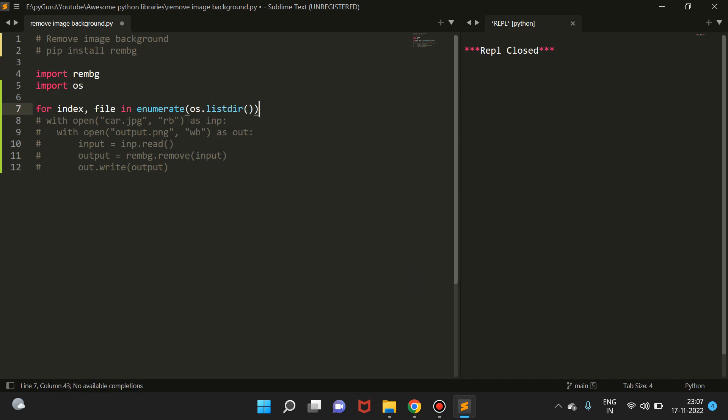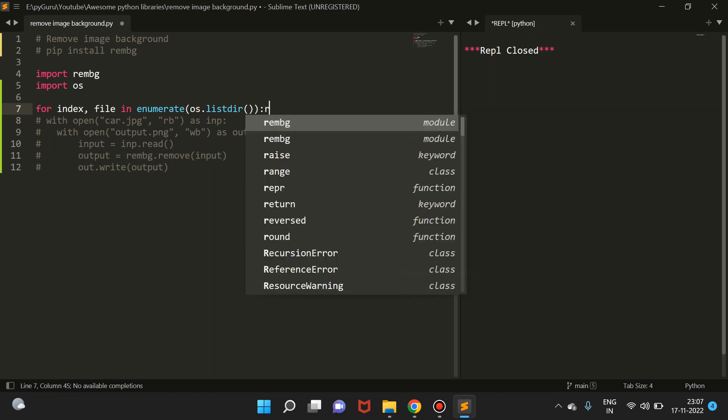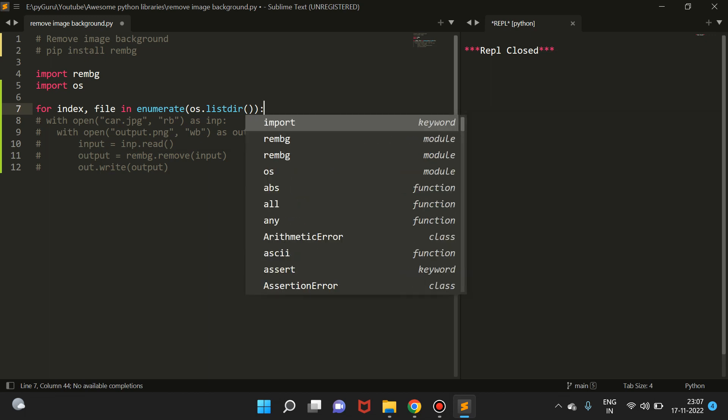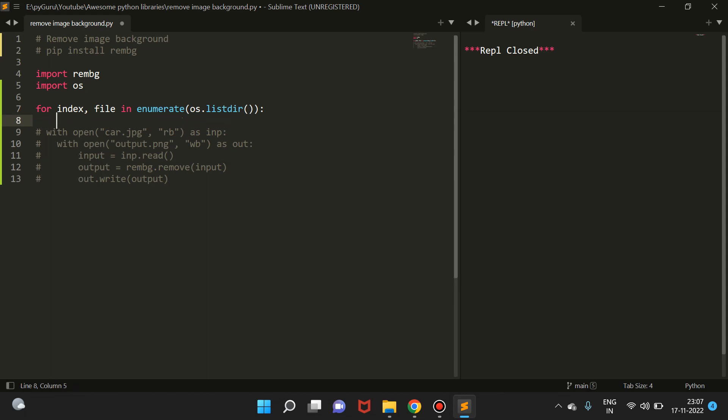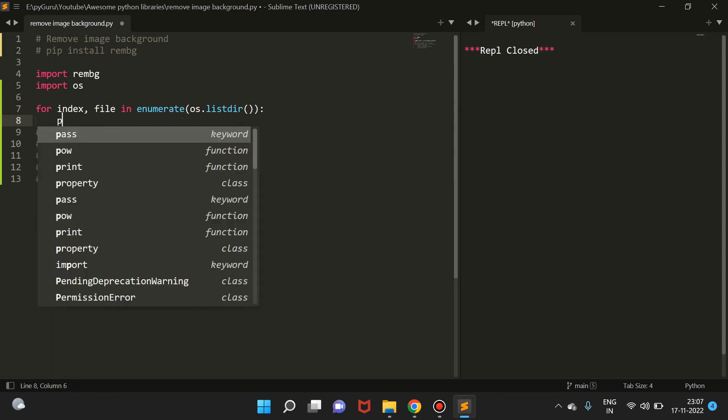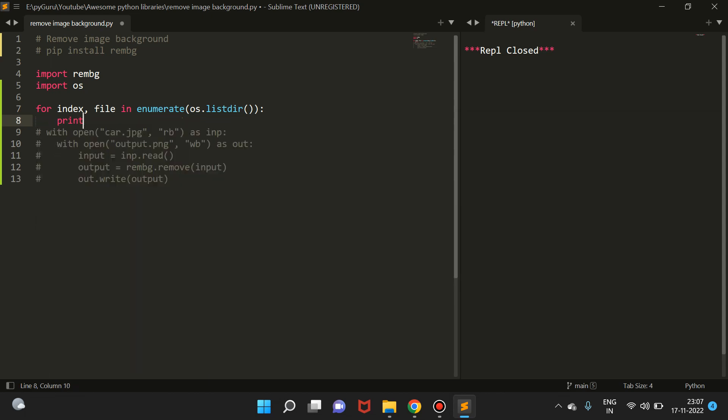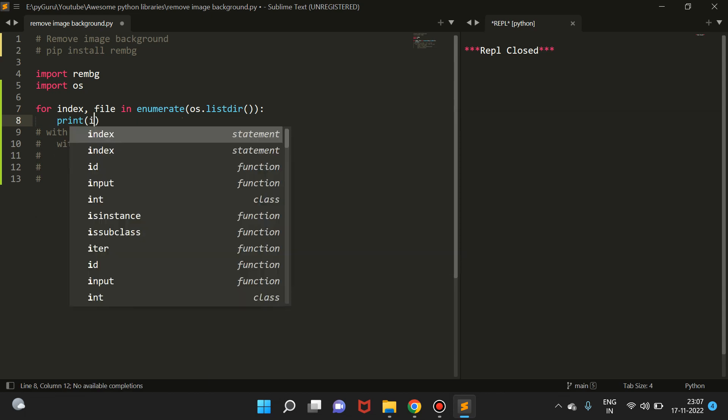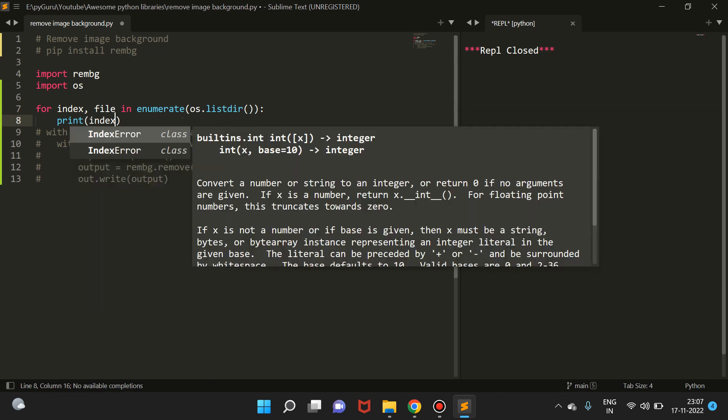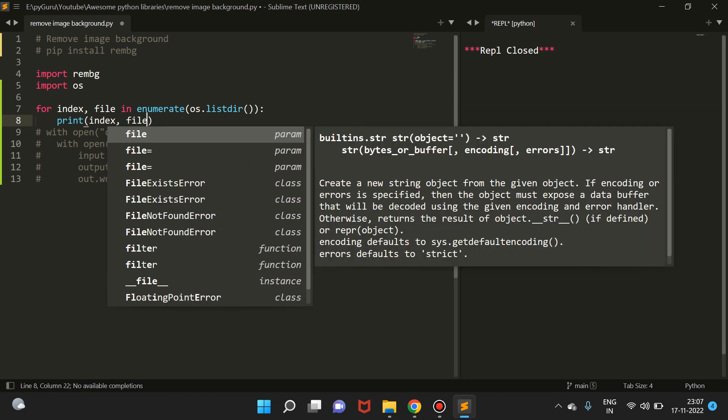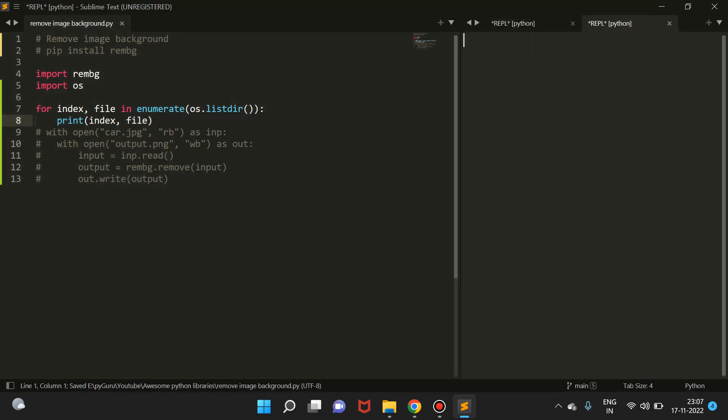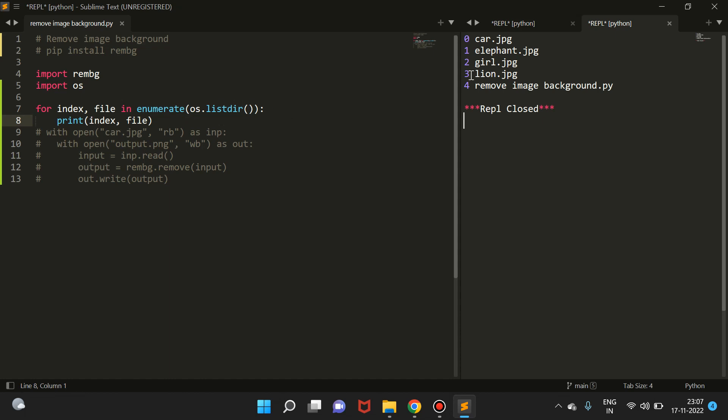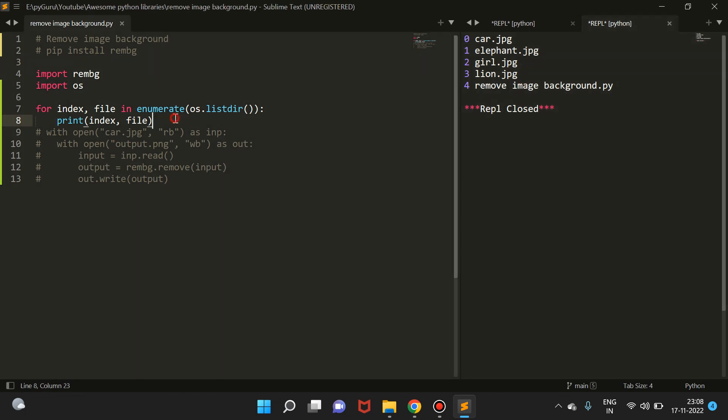Here we're going to use a function os.listdir. What this will do is list all the files in the directory. Let me just press enter and print index, file. This will give me two things: the index and then the file. We don't have to remove background from all of these files since this is a Python file.